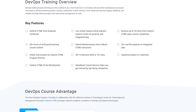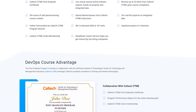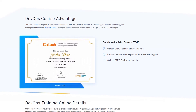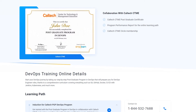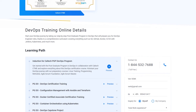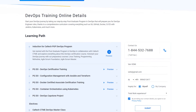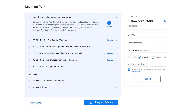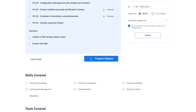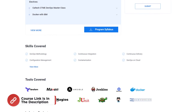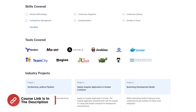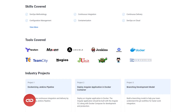Dive deep into containerization, orchestration, and automation frameworks like Docker, Kubernetes, and Jenkins. Gain hands-on experience with cloud platforms and learn how to leverage the power of infrastructure as code. Don't miss out on this chance to transform your career and become an invaluable asset to any organization. Click the link in the description to discover more about this DevOps course.